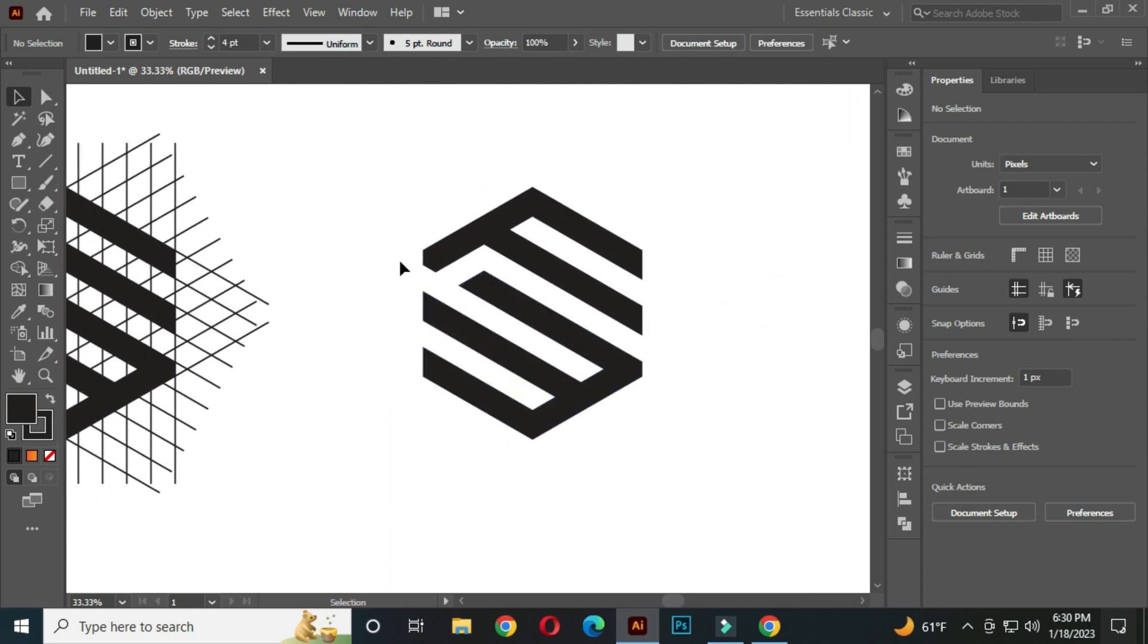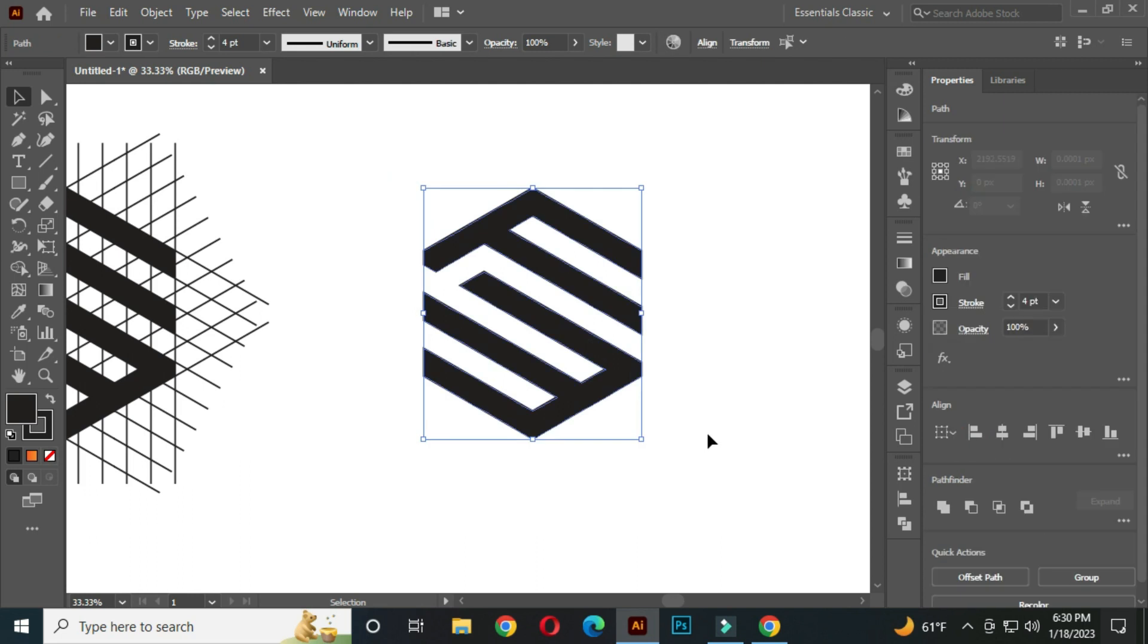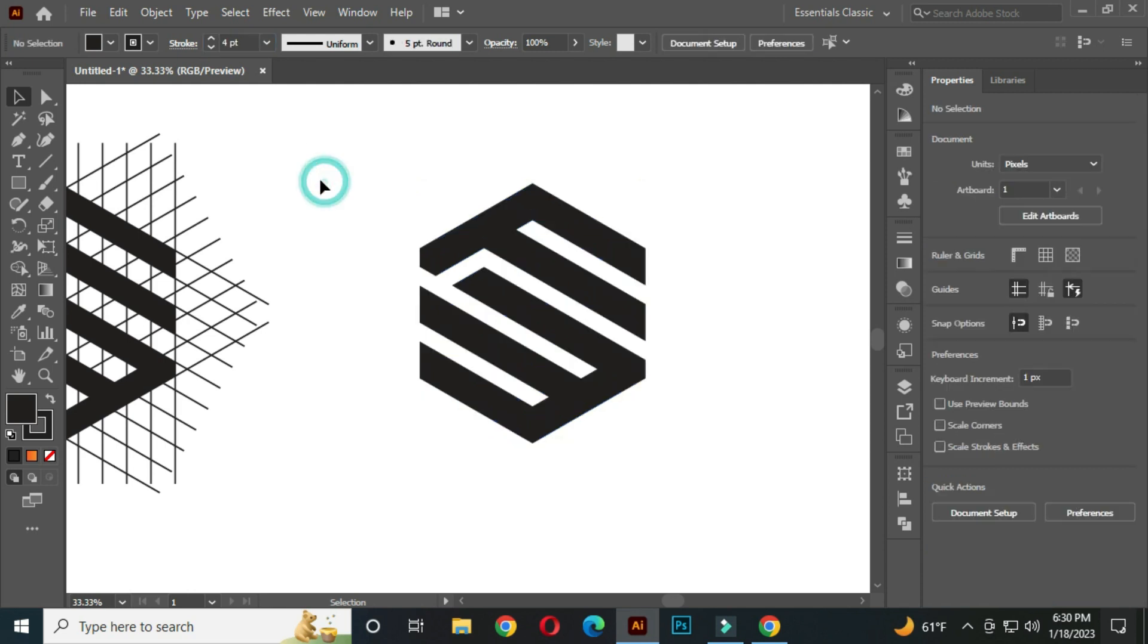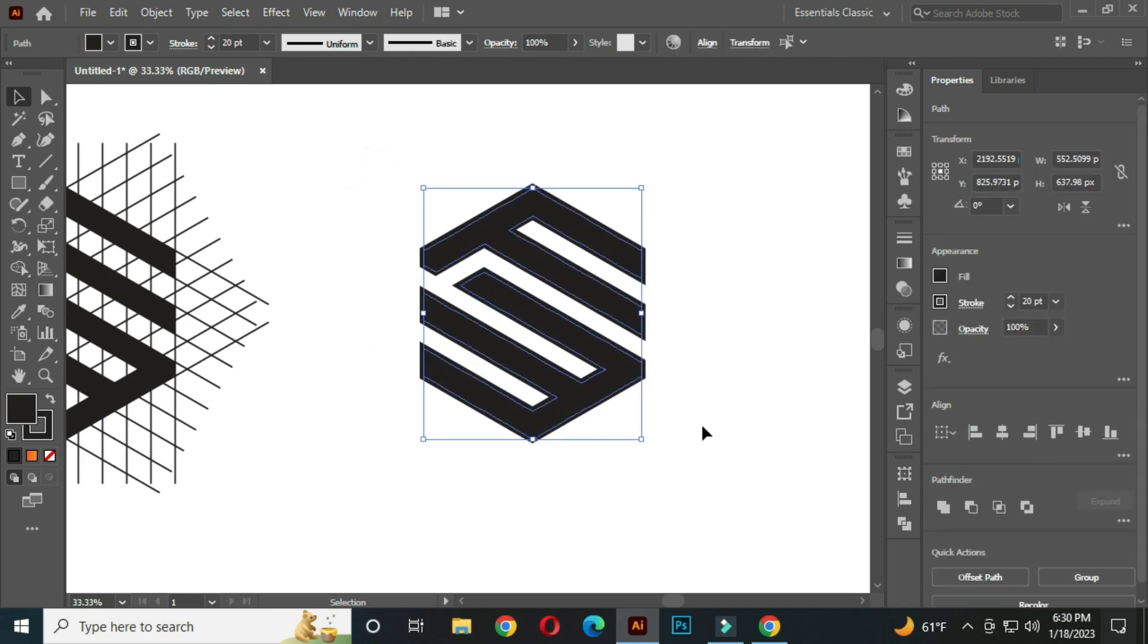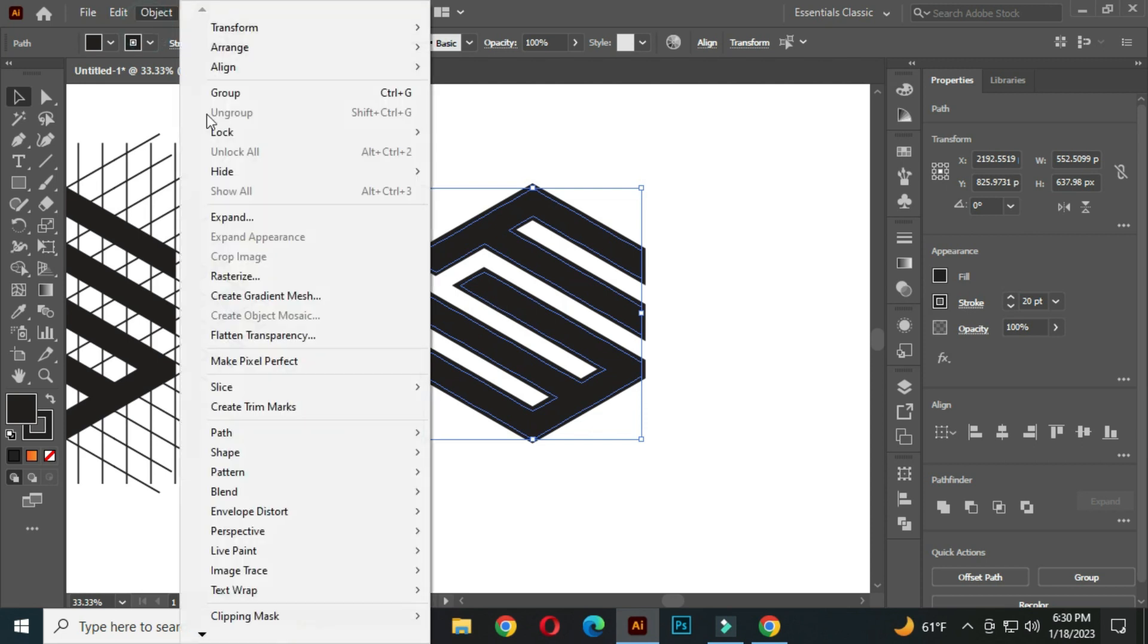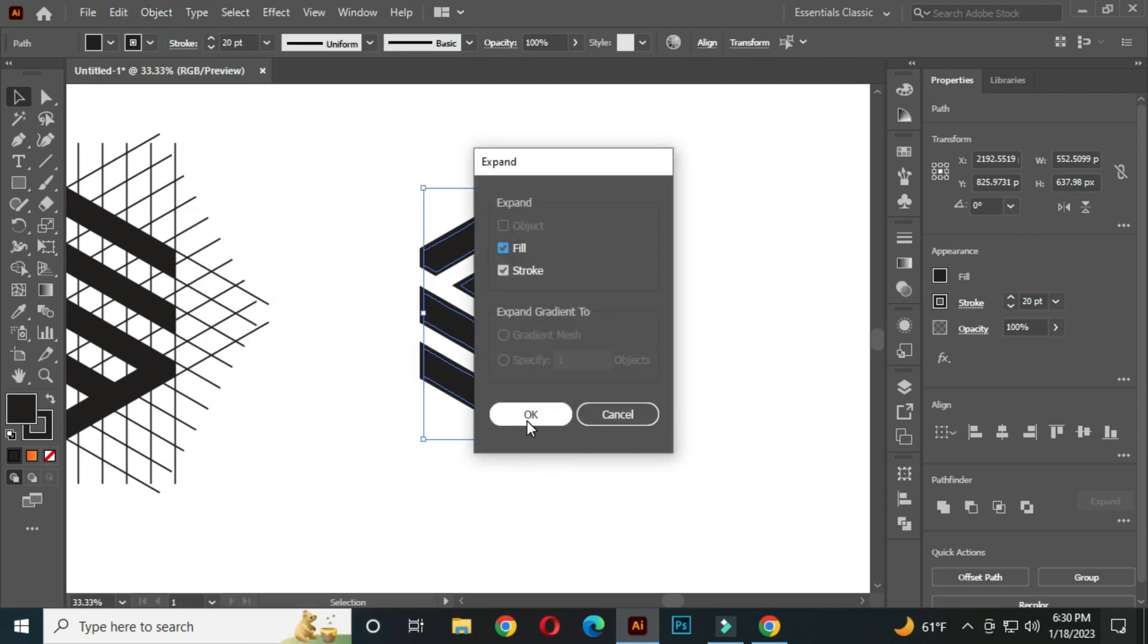Now select all and go to the stroke panel. Increase the stroke thickness to around 20 pt. After that, select all and go to the object, expand, and click OK.